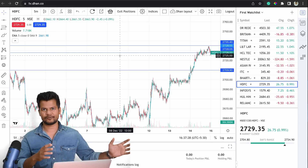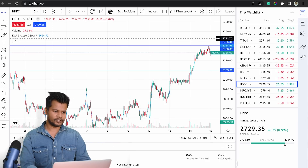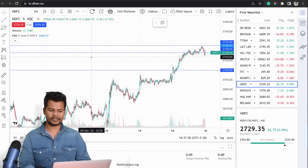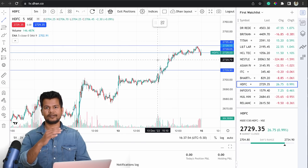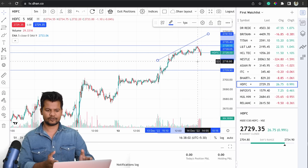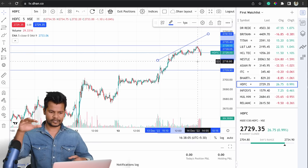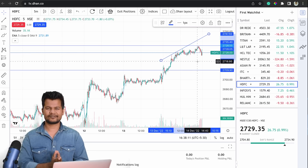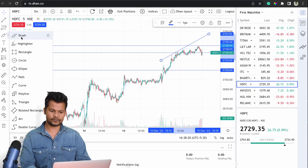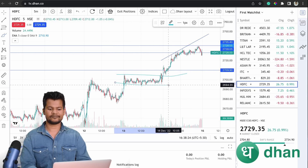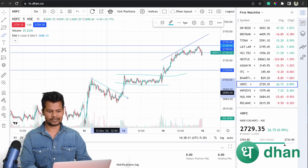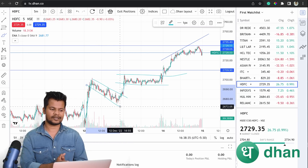You can also draw trend lines — go to the drawing tools and select 'Trend Line.' Connect the tops or bottoms of past price movements to identify the direction the market is moving. Additionally, if you don't want exact horizontal or vertical lines, you can use the brush tool to freely draw on the chart — for example, to mark a continuous downtrend without needing a straight line.